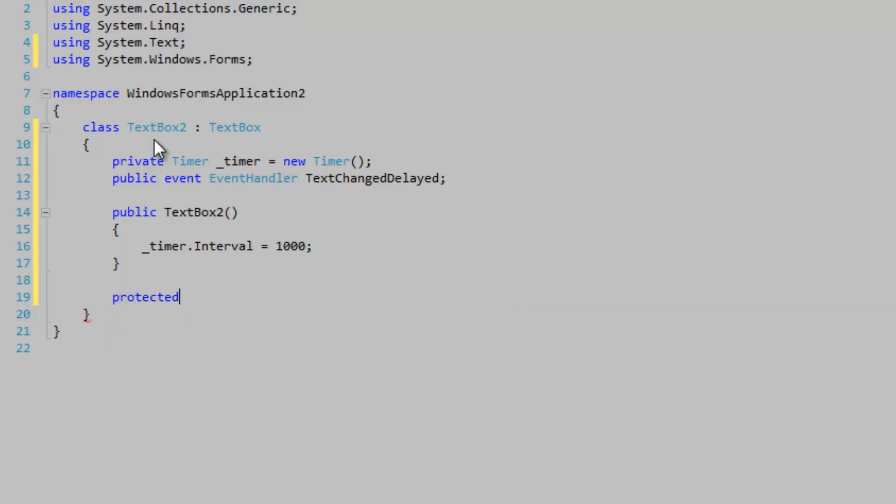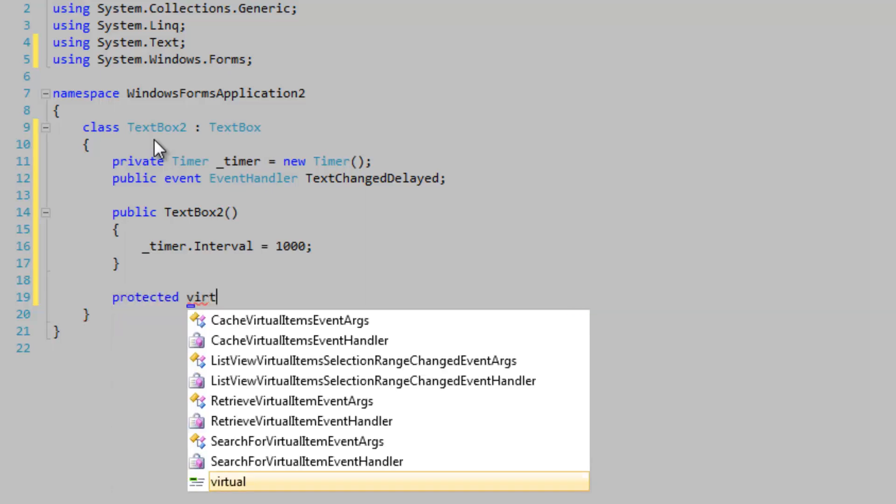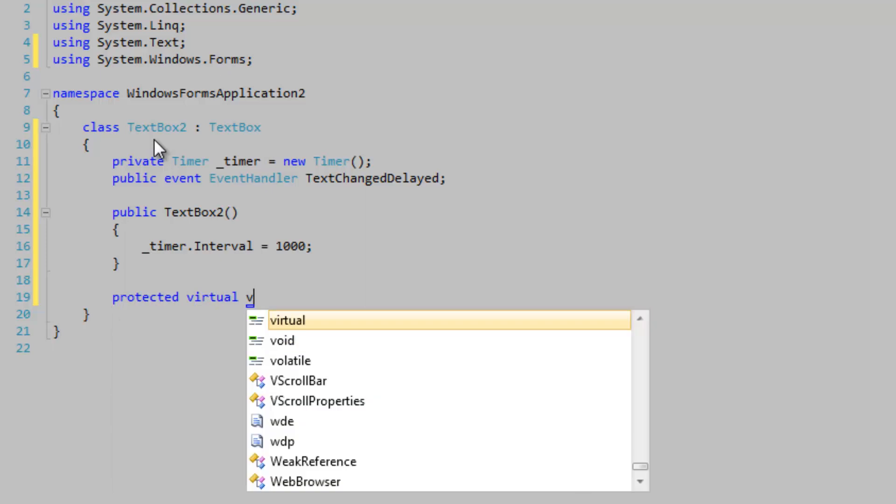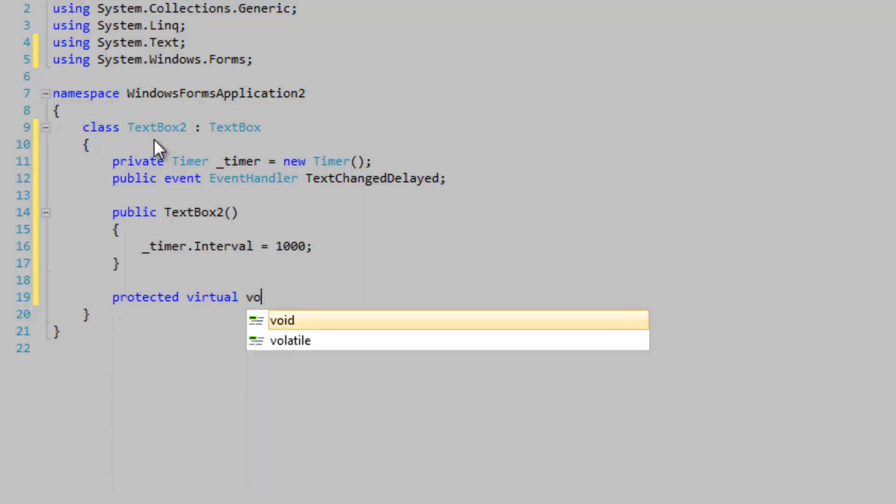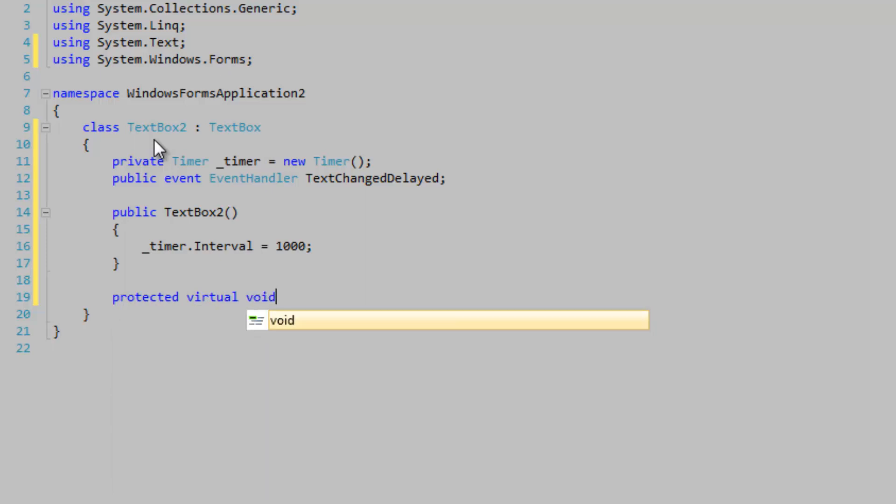OnTextChangedDelayed. We're not going to pass in any arguments. All we need to do is pass in the sender to the code that's hooking to this event. The sender is usually the control itself.